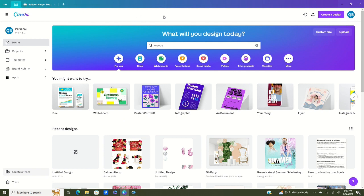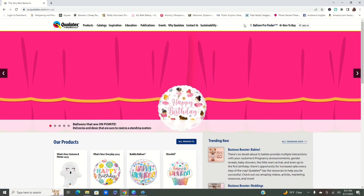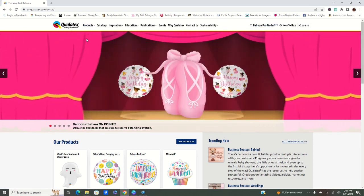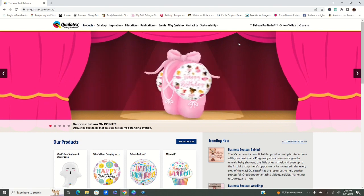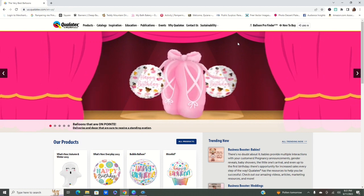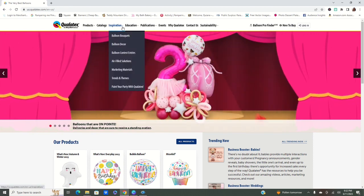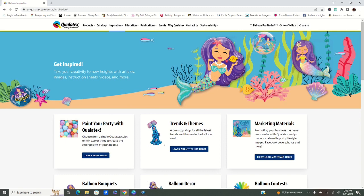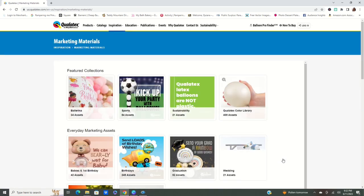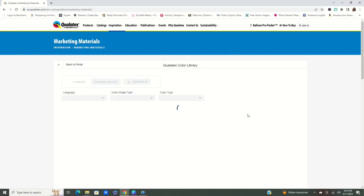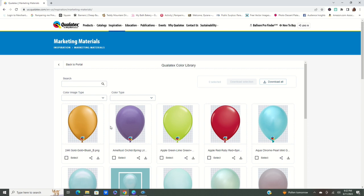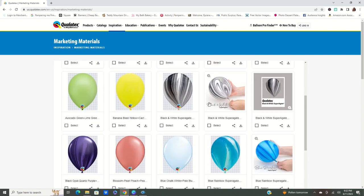First thing we're going to do is get our balloons. One of the things you can do is go to the website of your favorite balloon company to see if they have ways for you to get their color log. Qualatex actually has that — go to Inspirations, then the marketing area, click on Download Materials. The fourth one is the Qualatex color library, which gives you the different colors. Click Download All to get all of the colors.